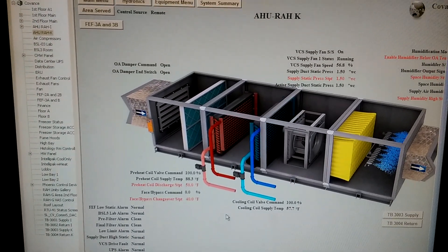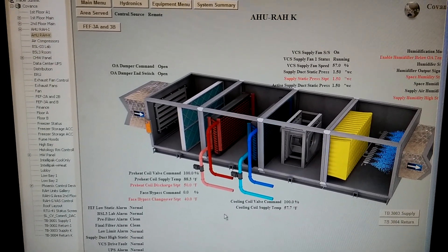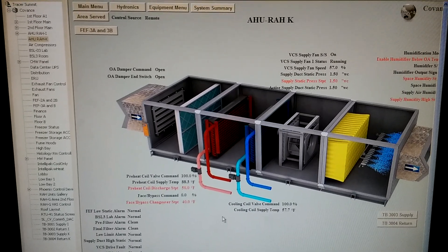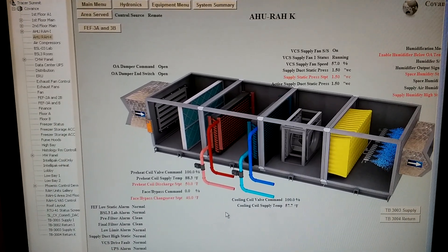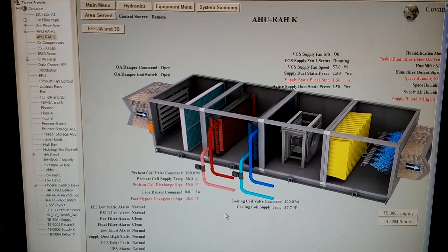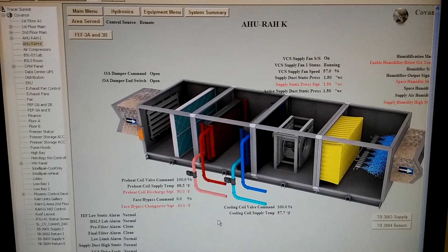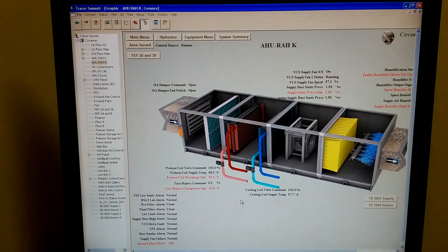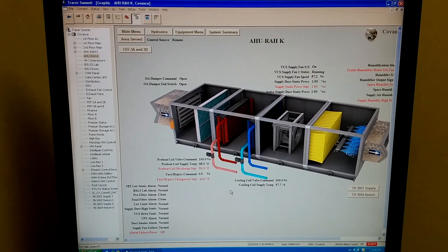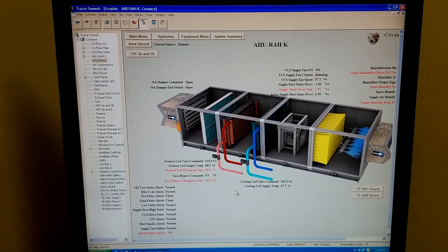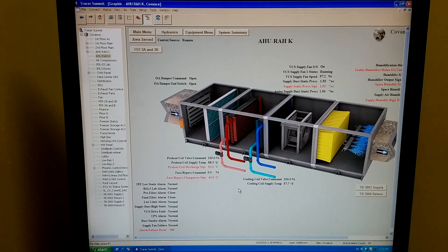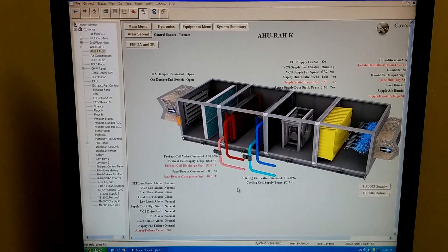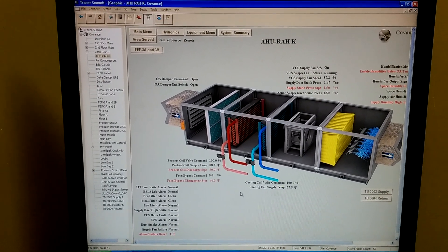Supply temp is 88 and my face and bypass dampers are at 100%. So what's happening is a low ambient cutout is tripping. I'm trying to figure out if the dampers are staying open when they should be closed or if they should be closing when they're staying open.